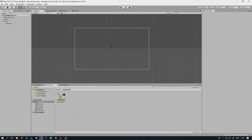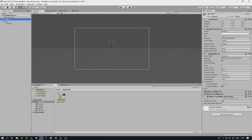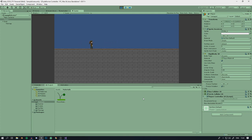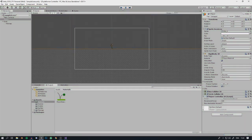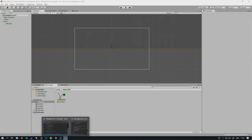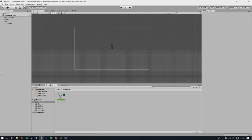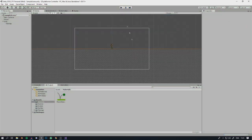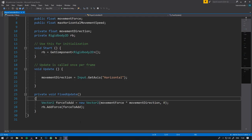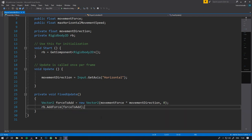Create a new folder called Materials, then create a new Physics Material 2D called PlayerMaterial. Set its friction to zero, click on Player, and drag this new material onto the Rigidbody2D material slot. Now when playing, the character never slows down and will just keep accelerating, so we need to clamp the velocity.